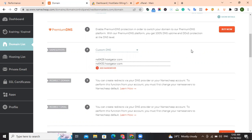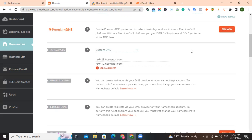The essence of doing that is to make it easy for you to migrate from one hosting account to another or from one domain name registrar to another in case you are not comfortable with their services. It could be you are no longer comfortable with their price. It could be that you are no longer comfortable with their support system. Whatever it is you don't like, you can easily move to another platform if you purchase your domain name and hosting from different platforms.